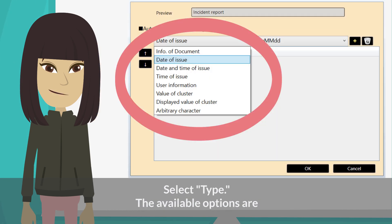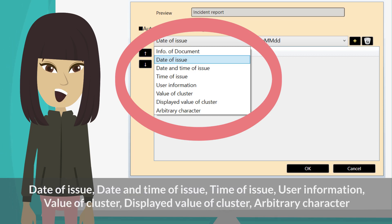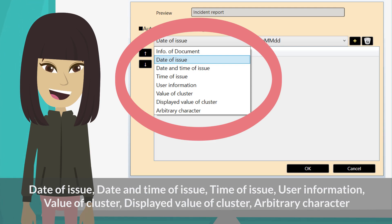Select type. The available options are: date of issue, date and time of issue, time of issue, user information, value of cluster, displayed value of cluster, and arbitrary character.